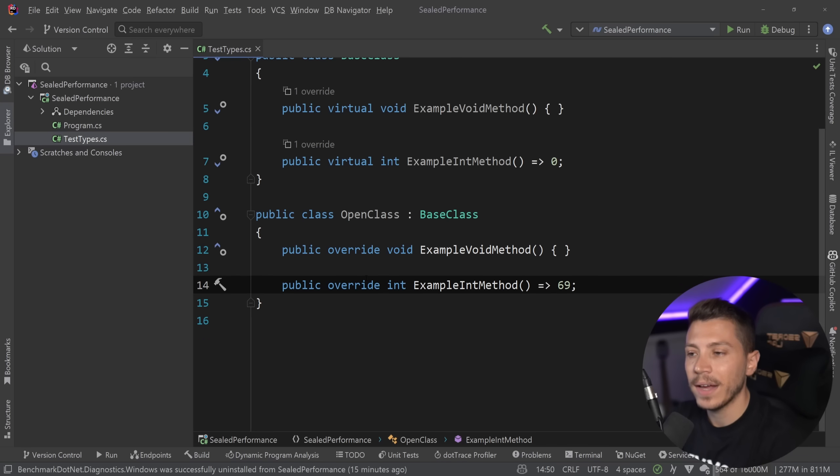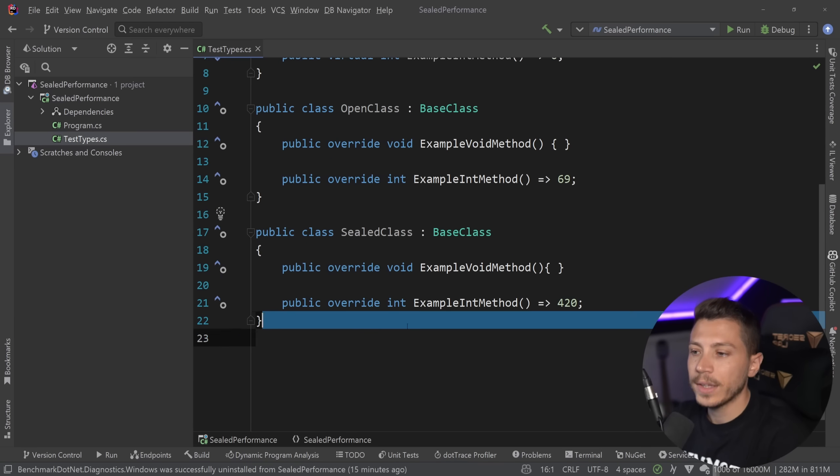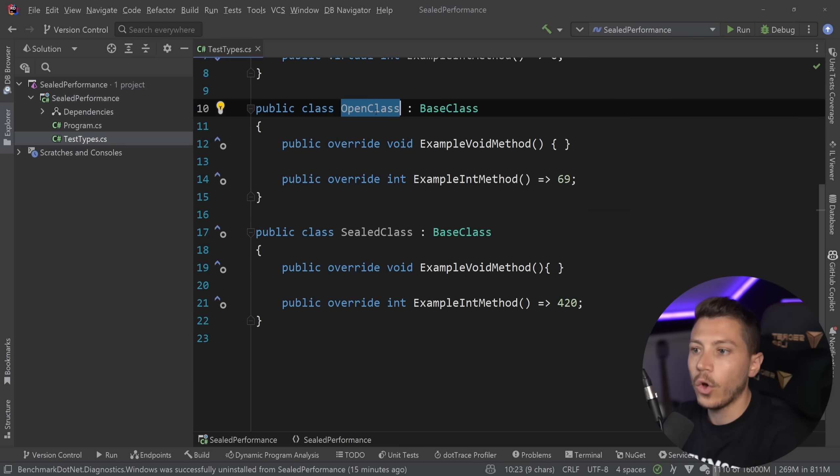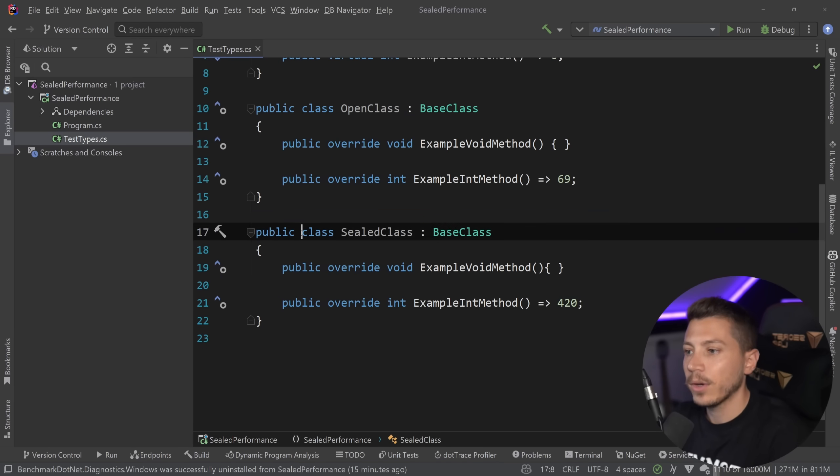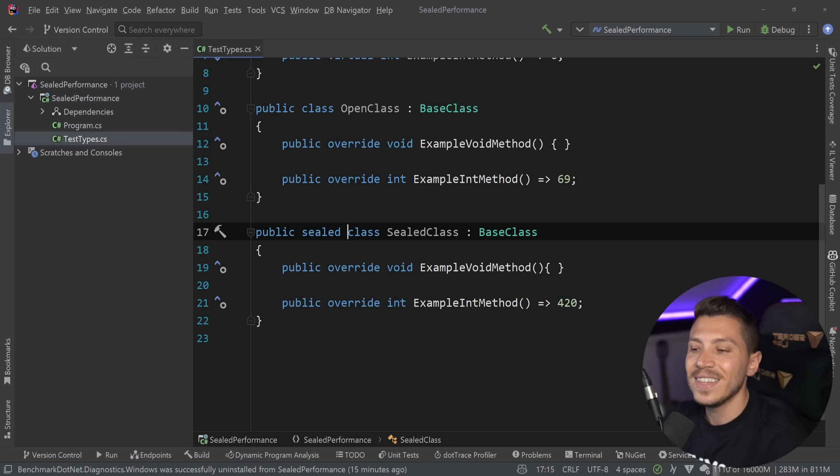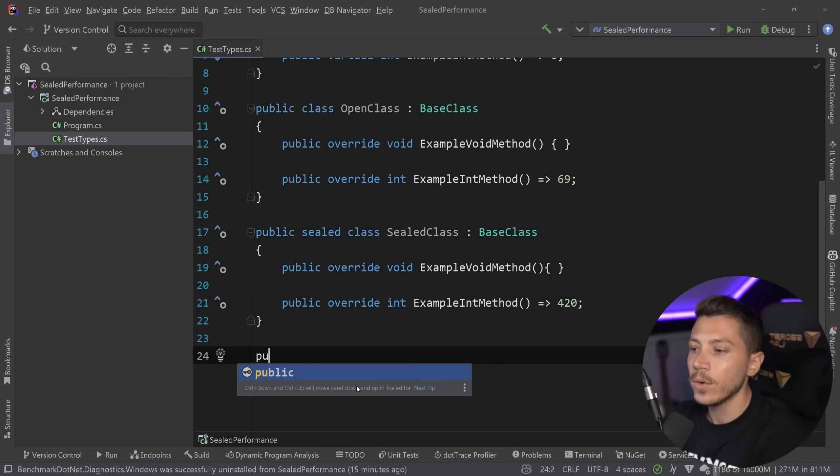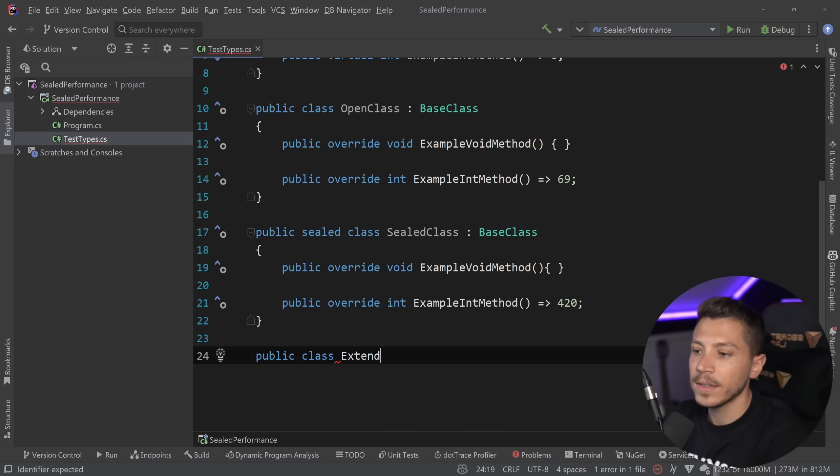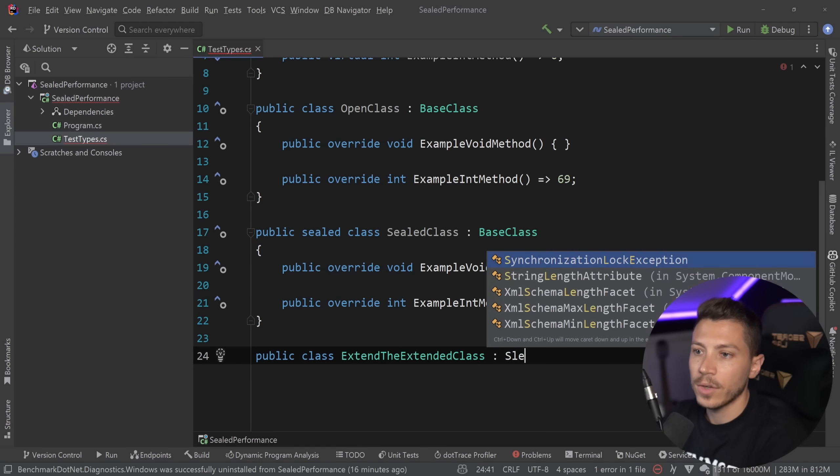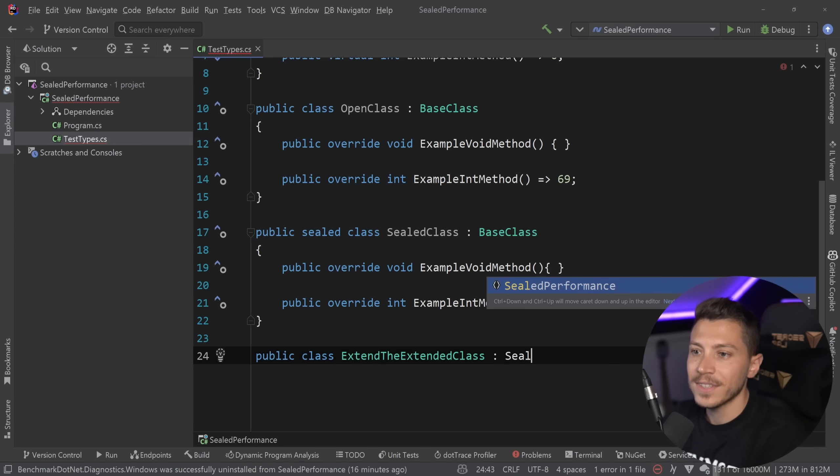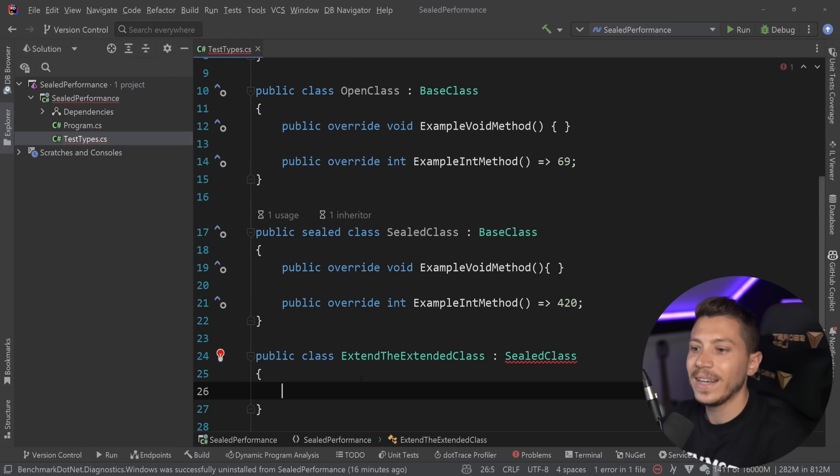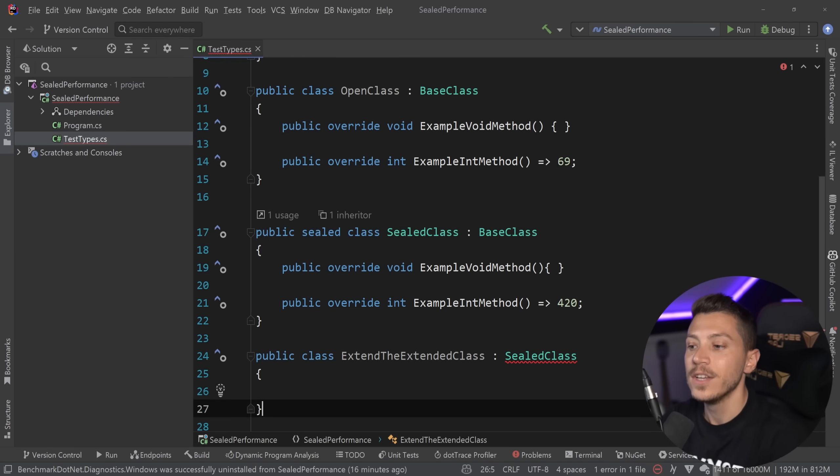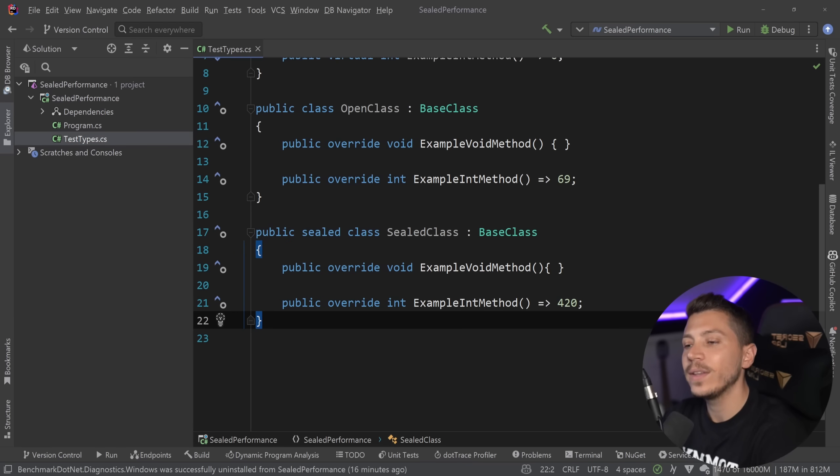However, I can also have a closed or sealed class. To do that, I'm just going to create the same thing as an open class. And I'm going to go ahead and apply the sealed keyword. And now I cannot go here and say public class extend the extended class and try to extend the sealed class. It just doesn't allow me to do that. It says that, hey, you cannot inherit from a sealed class. So sealed is preventing me to inherit any further.